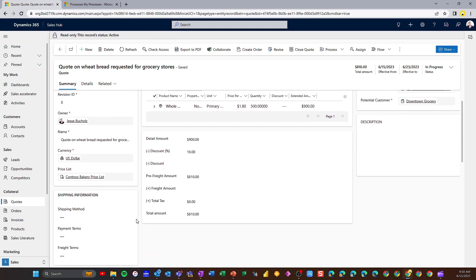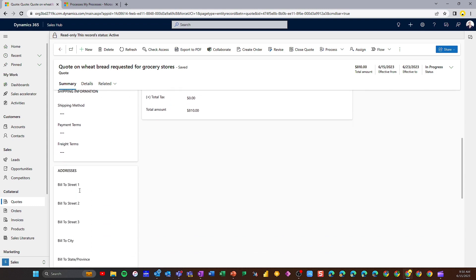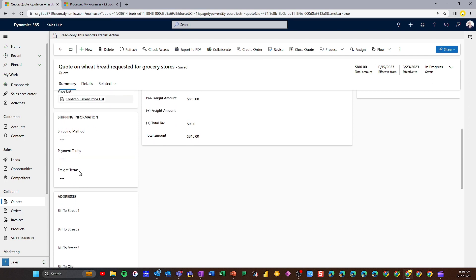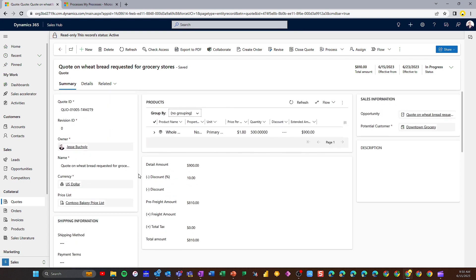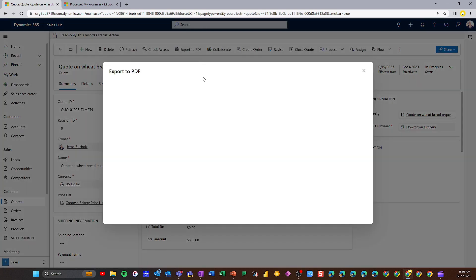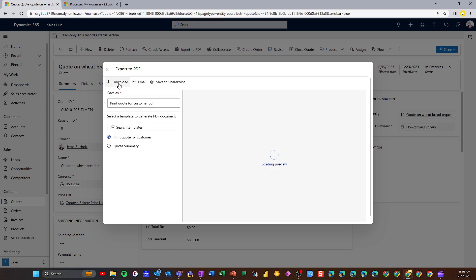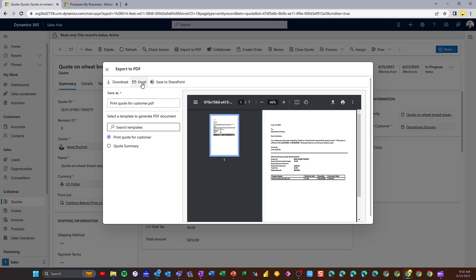Down below on the left, if we're capturing any shipping information or addresses, this can all be mapped over right from the customer record — default shipping methods, payment terms, freight terms, and addresses so you're not manually adding that information. Once we're ready to send this to a customer, I'm going to click Export to PDF. That gives me a couple of options: I can download it as a PDF, email it directly to my client because I've got an integration with Outlook, or save it to SharePoint if I'm using that as my document management solution.